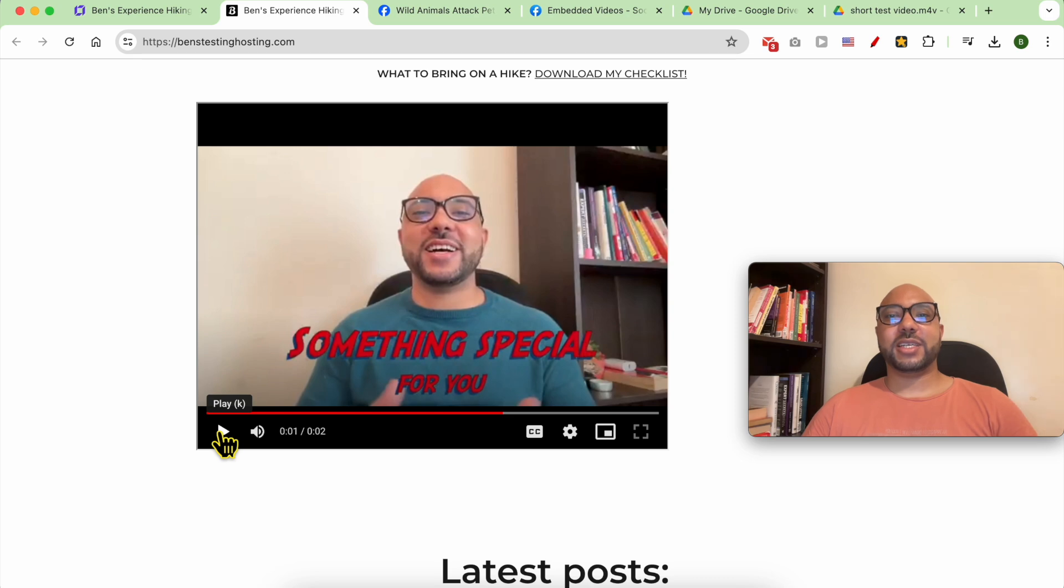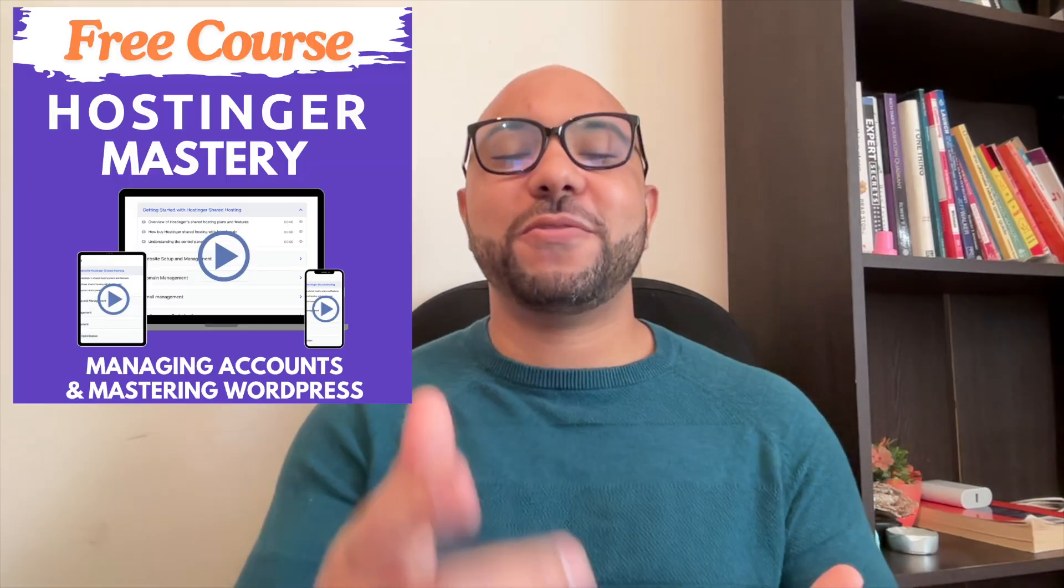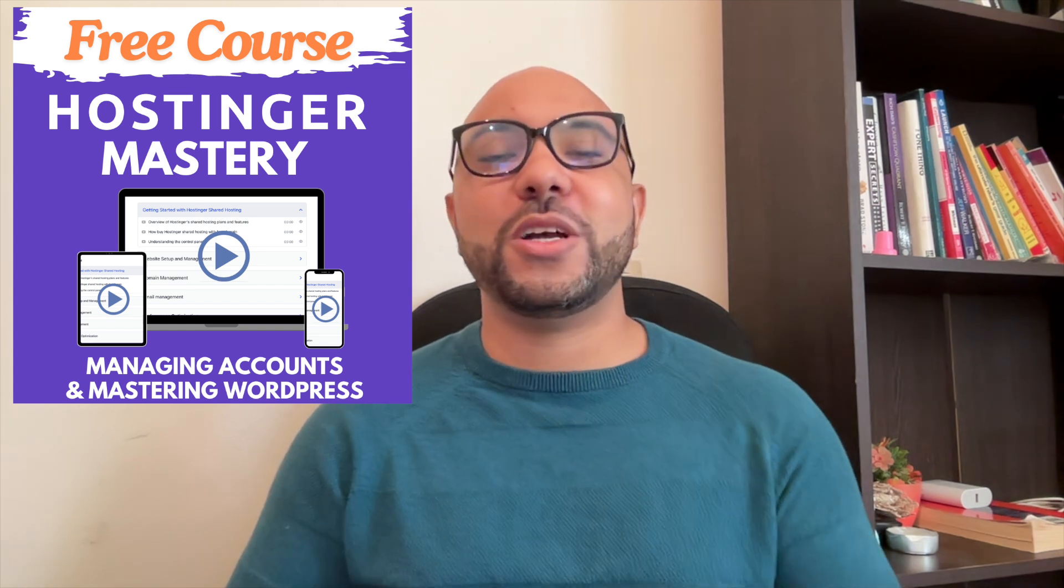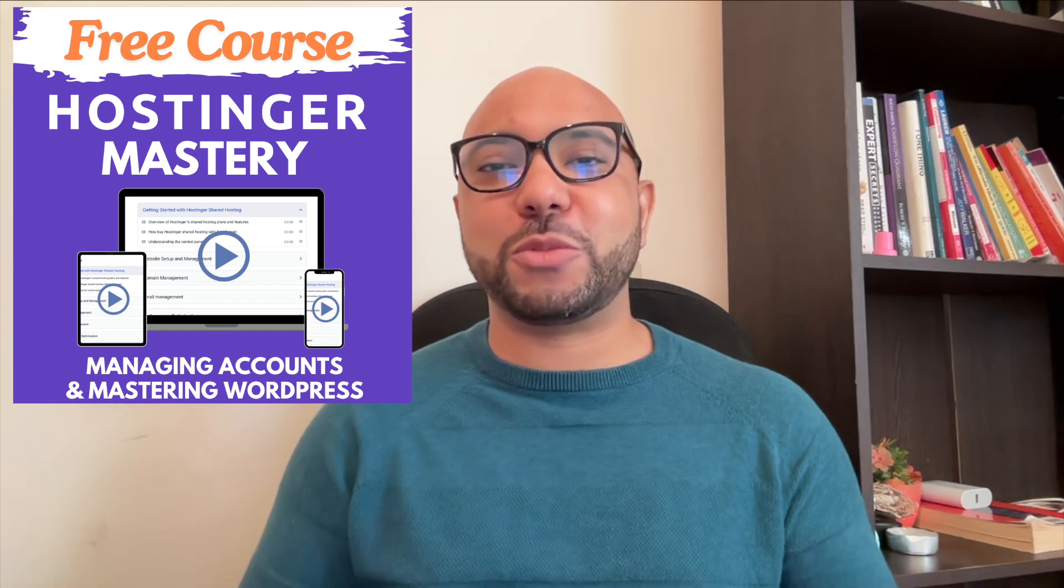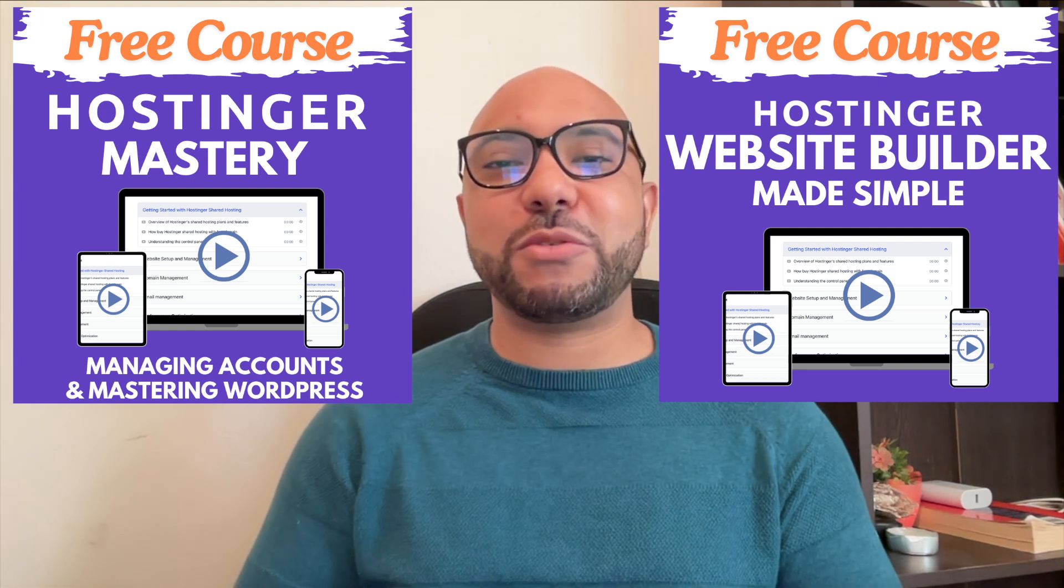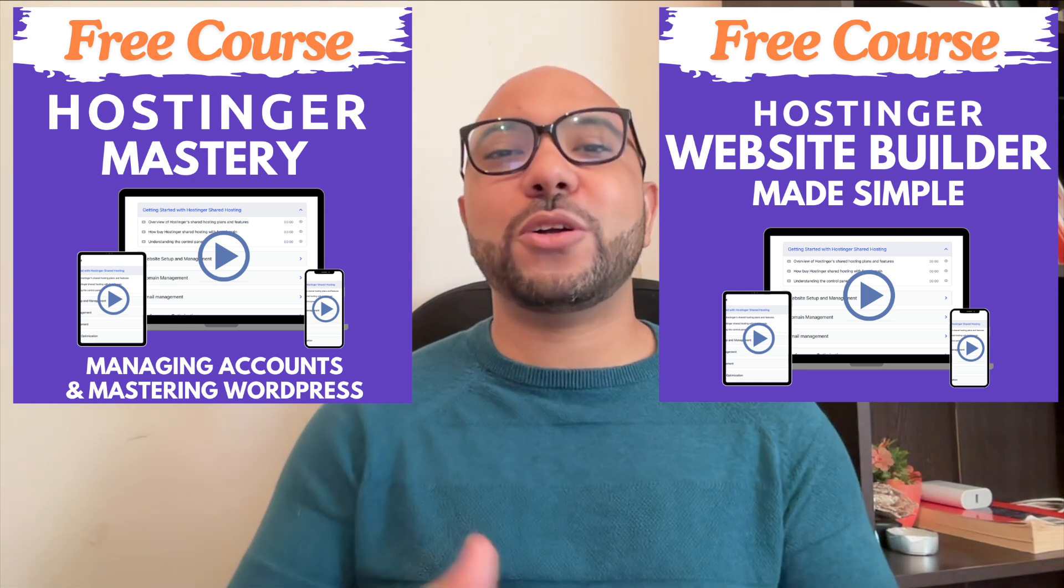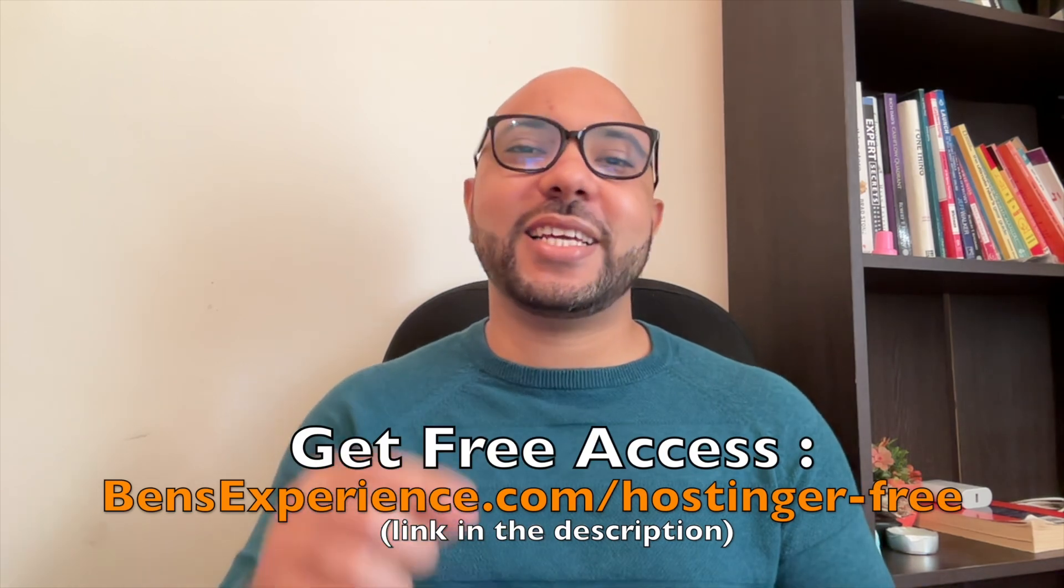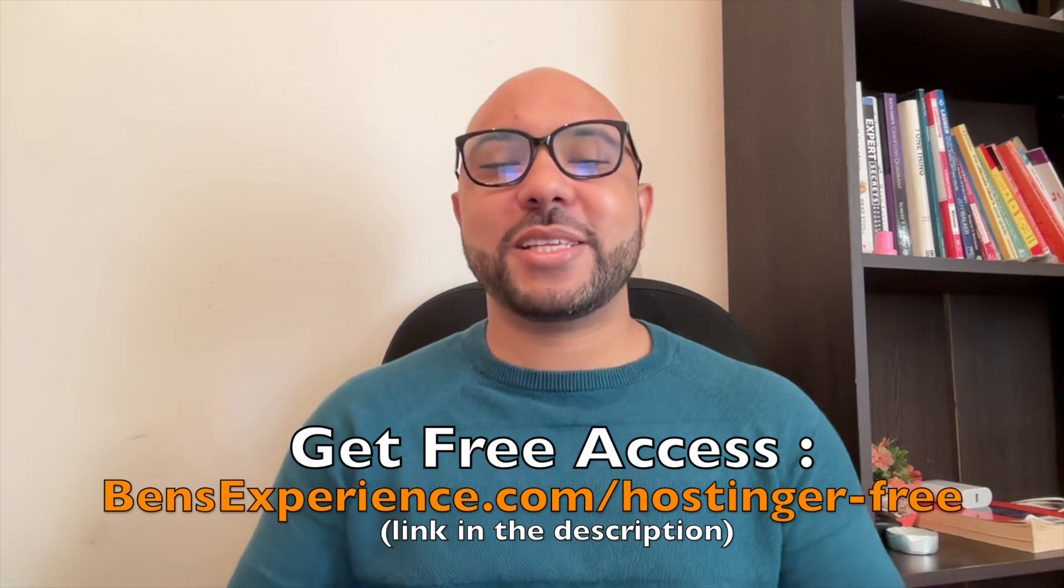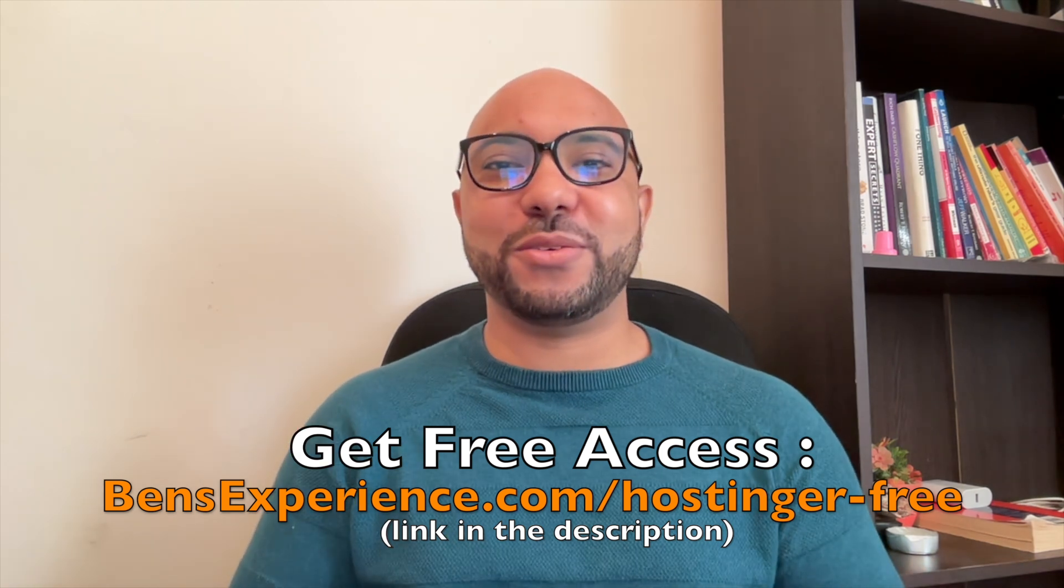Before you go, I have something special for you. I have two free online video courses for you. The first one is about Hostinger hosting and WordPress managing, and the second one shows you how to use Hostinger website builder to make basic websites or online shops. You can get them both for free just by clicking the link in the description. If you like this video, give it a thumbs up and subscribe. If you have any question, leave a comment below.